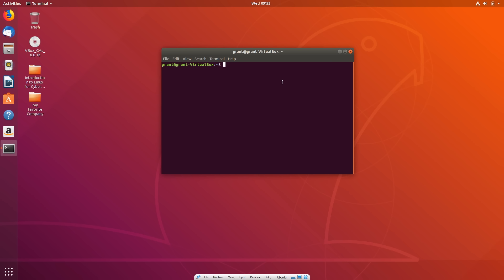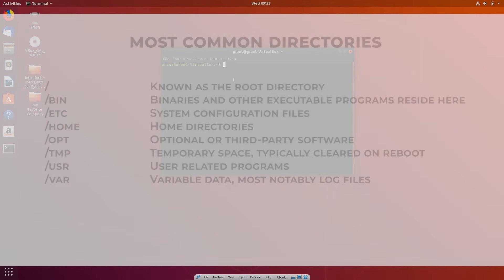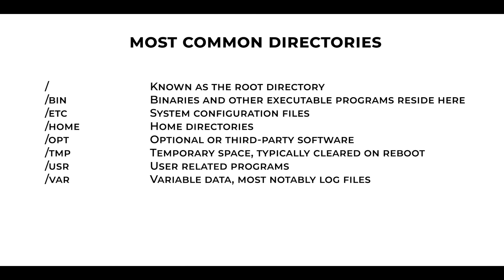Linux directories are commonly known as folders to the average computer user — in Linux, we call these directories. There are many types of directories in Linux, and here are some of the most popular ones.